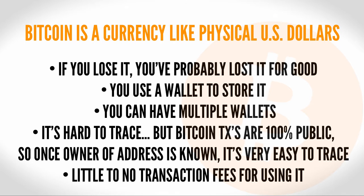When you use cash, there's normally no transaction fees. When you use Bitcoin, you're not required to pay transaction fees. However, for the majority of transactions, a small fee of .0001 Bitcoin or 4 cents US is usually paid.